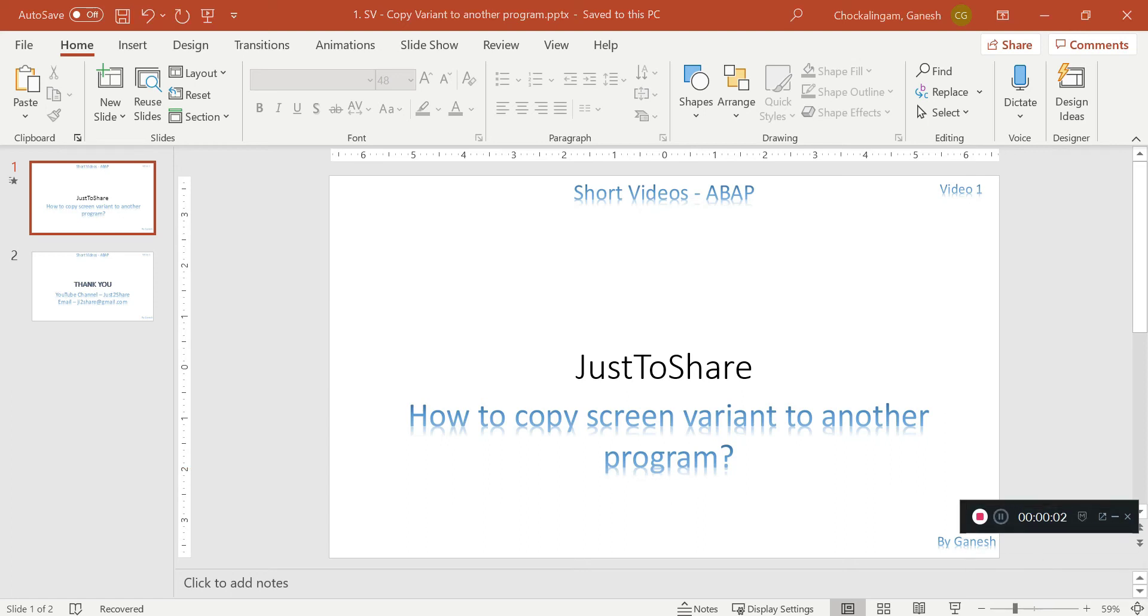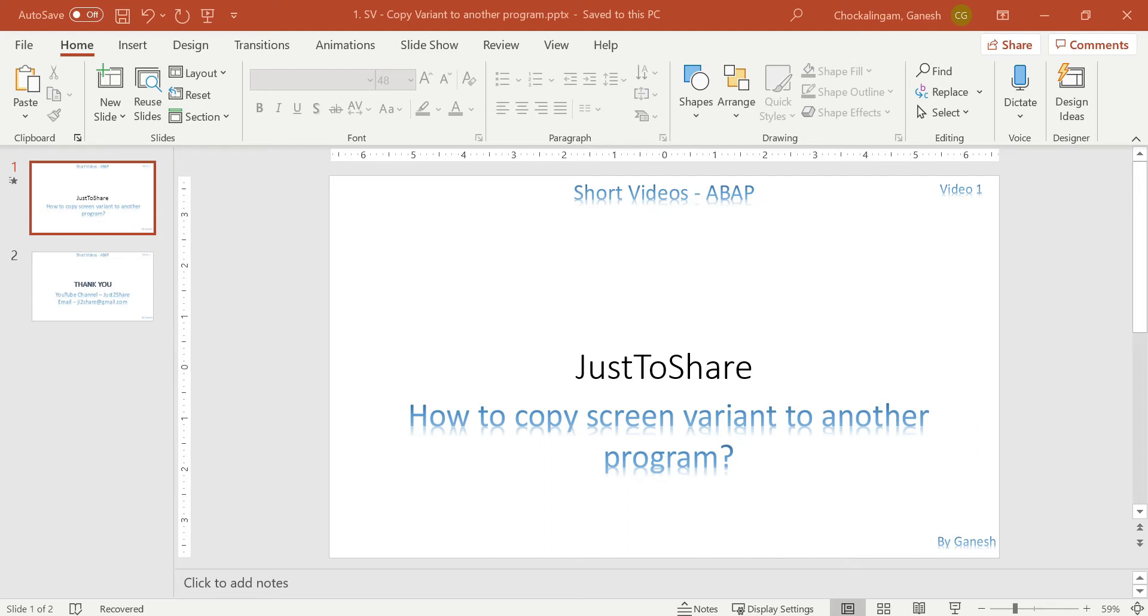Hello friends, this is Ganesh and video number 1 on a new topic, short videos. So this one I plan to have very short information but it is required to refresh ourselves or is needed in some of our development as well.